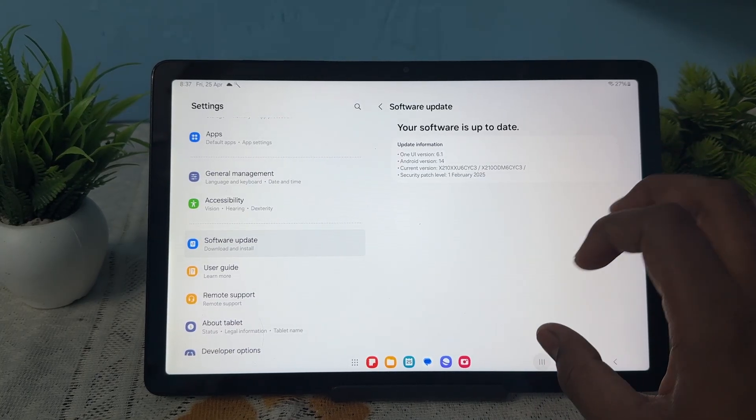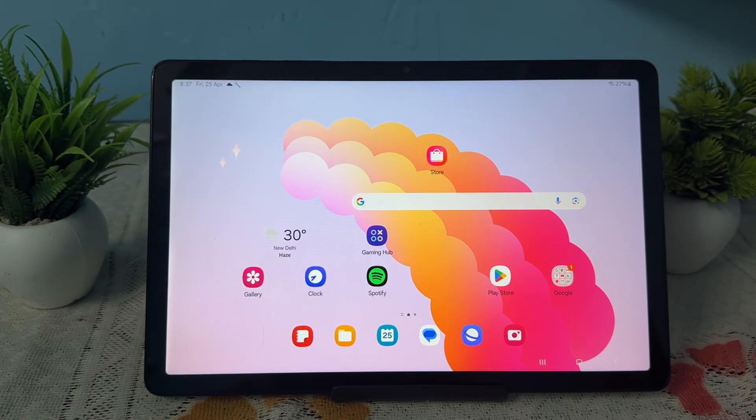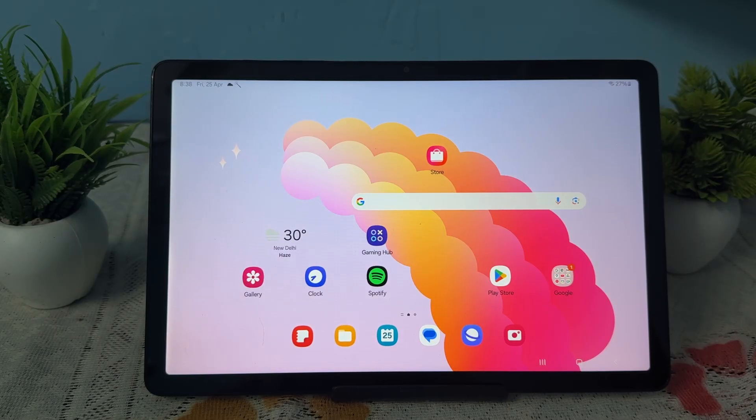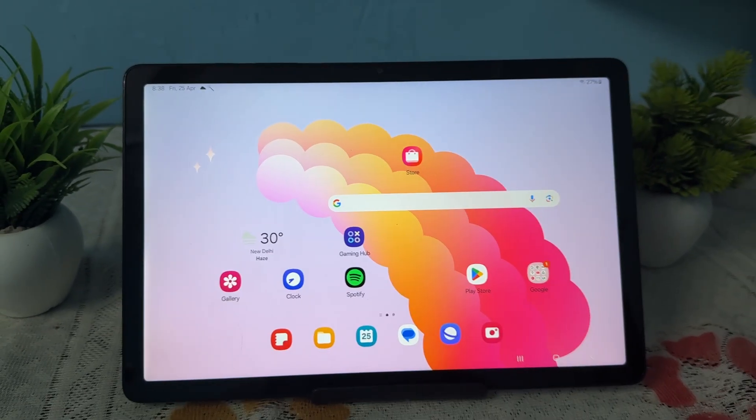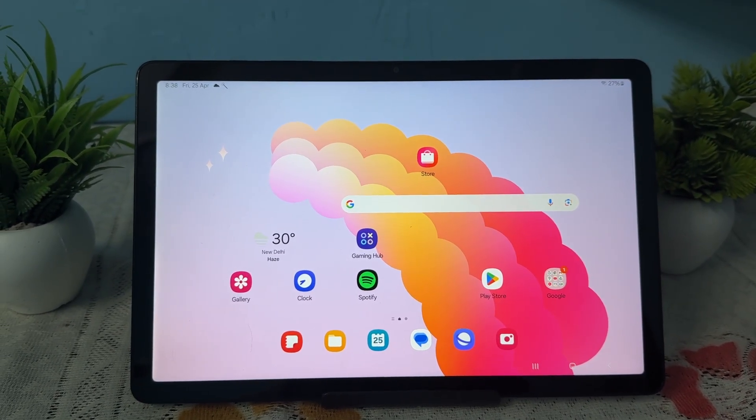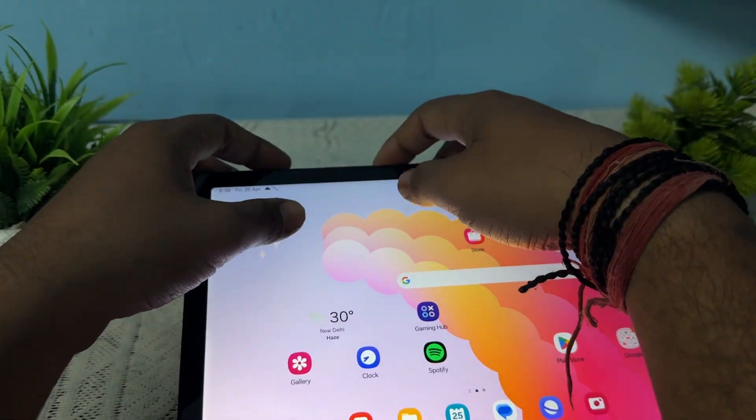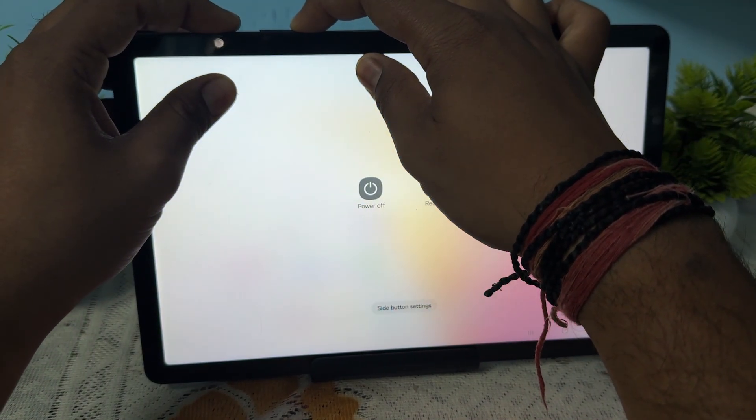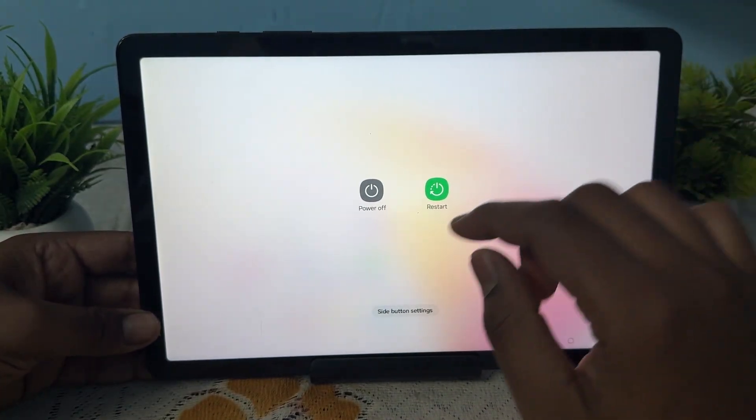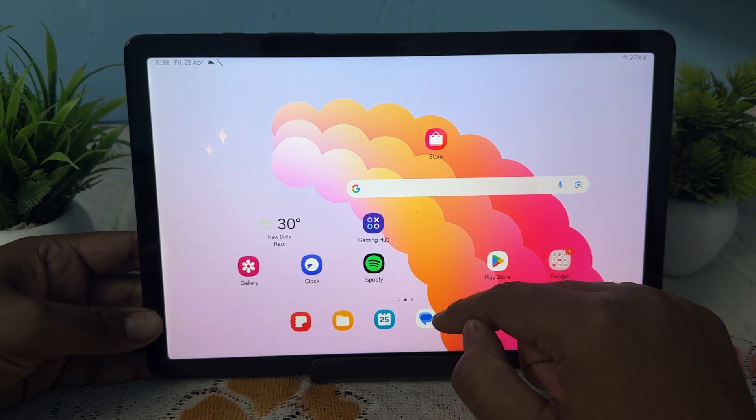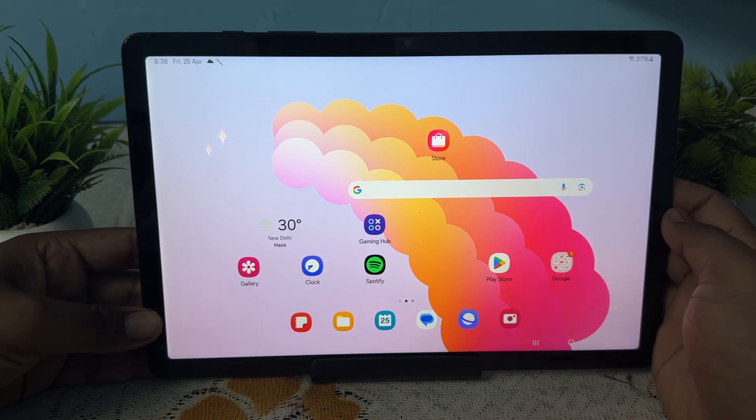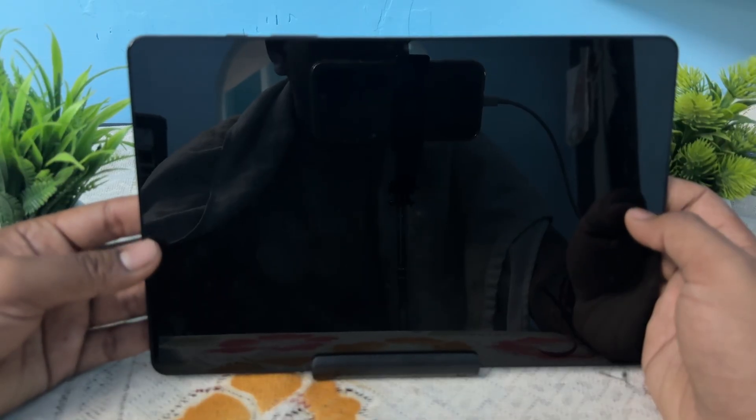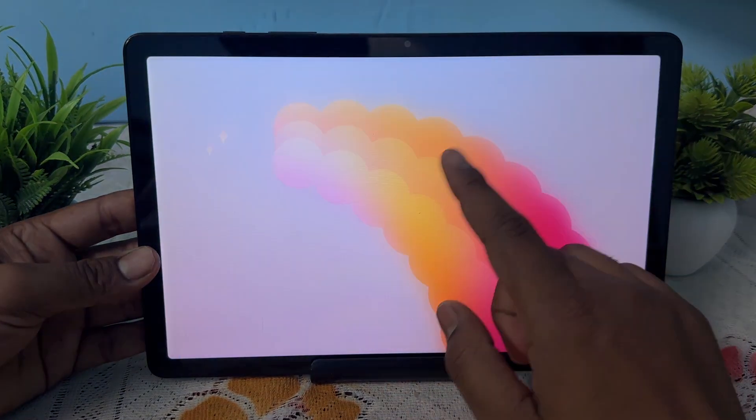Now we're fixing the flickering screen issue. First, perform a simple restart to resolve minor software glitches. Press the volume down button and power button together, tap on restart, and wait for it to turn back on. Then unlock your tab.